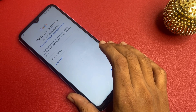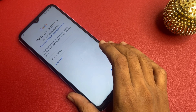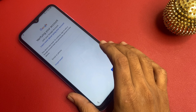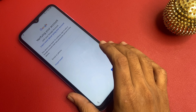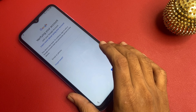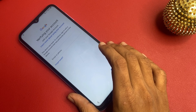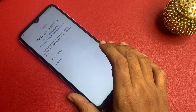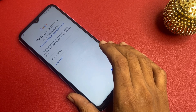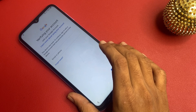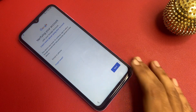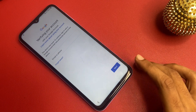We will cover the tools you will need, step-by-step instructions, and tips to ensure a smooth bypass process. Remember, this method is intended for personal use only. Let's get started without wasting any time.